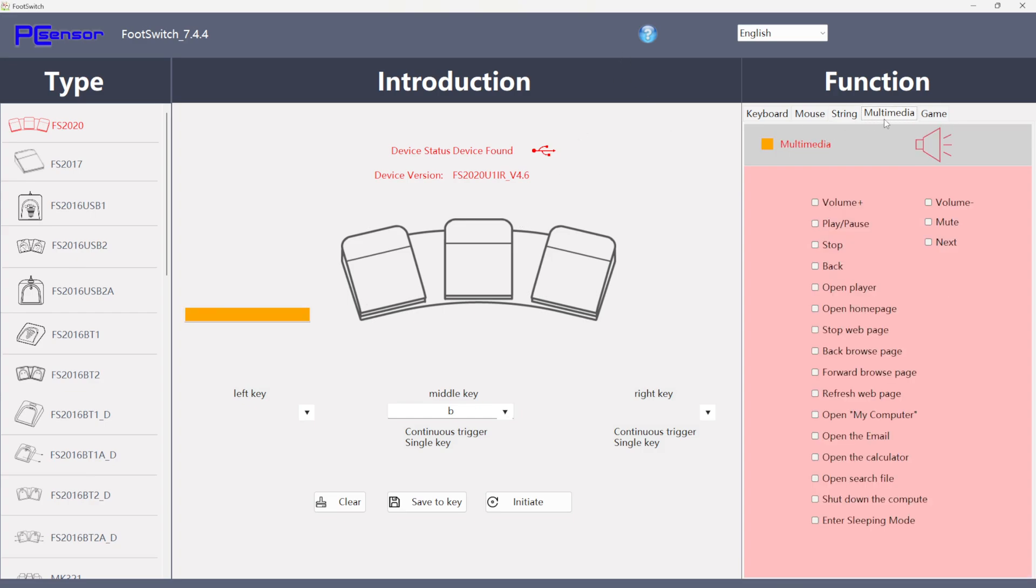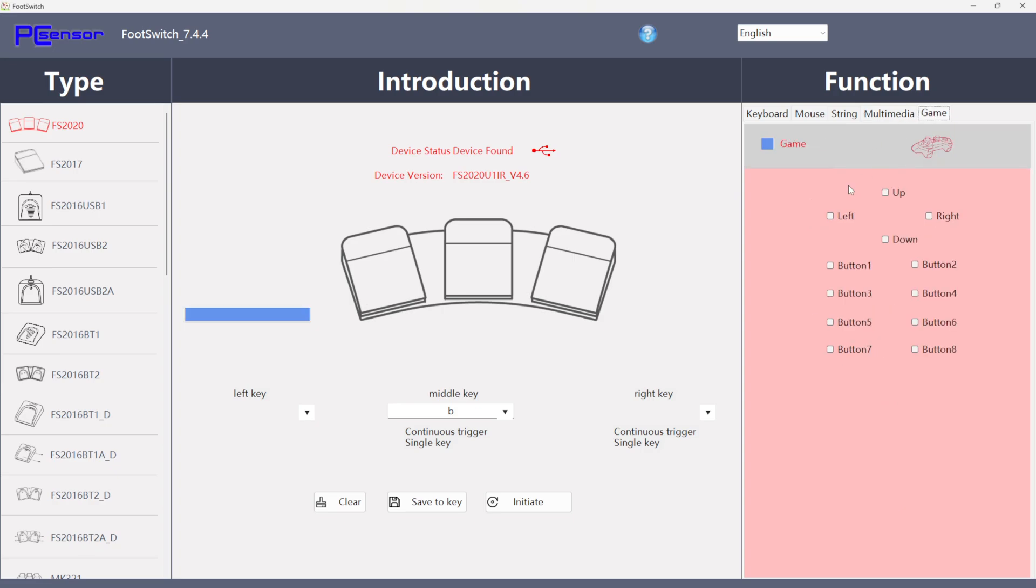We've got multimedia options. So we can increase, decrease volume, play, pause, stop, open up your calculator, put your PC to sleep or shut it down with a press of a pedal. We've even got the game tab so we can emulate a gamepad controller as well. Buttons with the pedals.